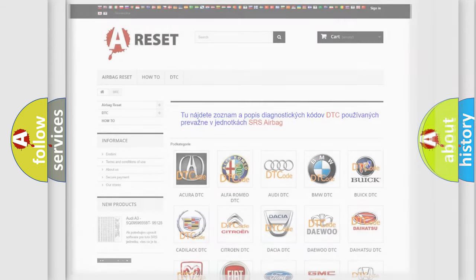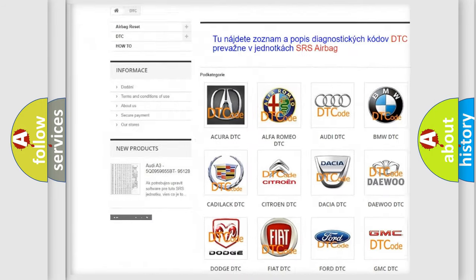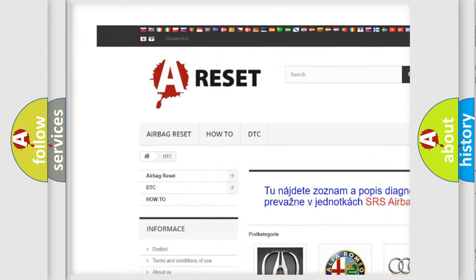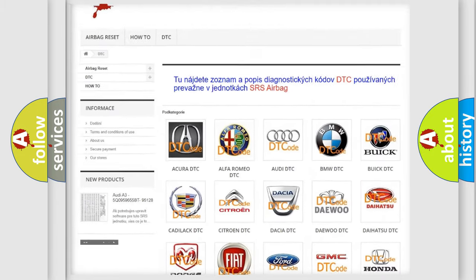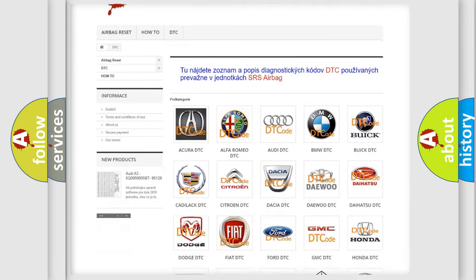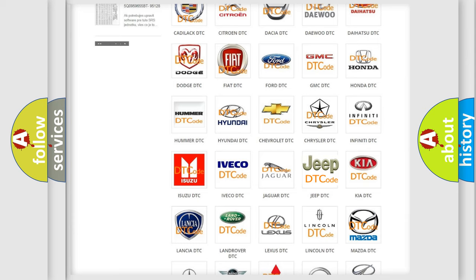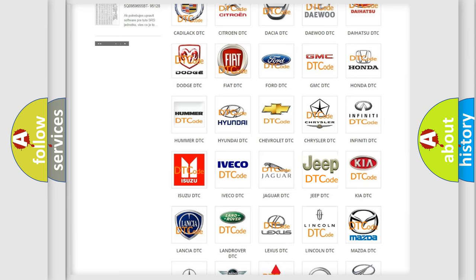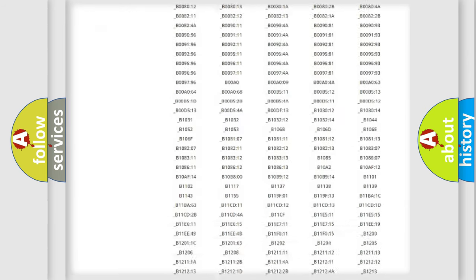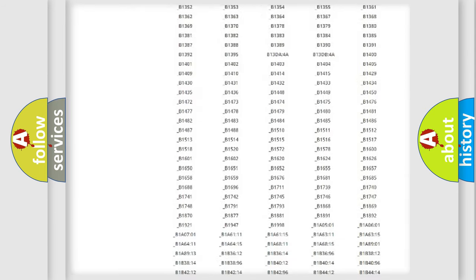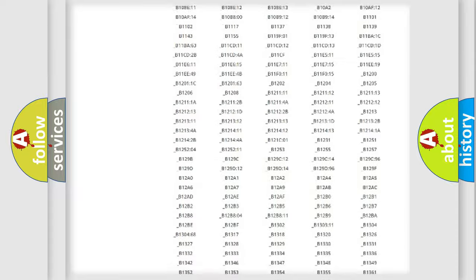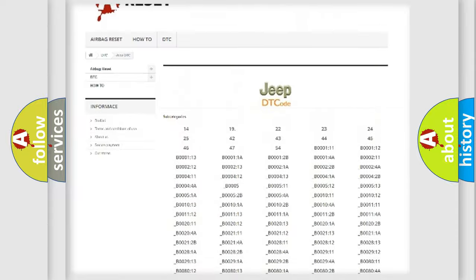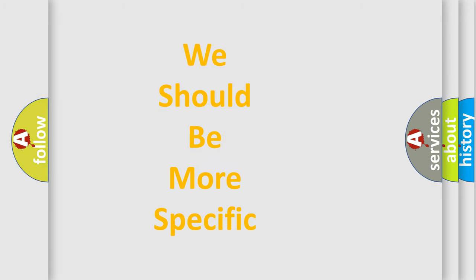Our website airbagreset.sk produces useful videos for you. You do not have to go through the OBD2 protocol anymore to know how to troubleshoot any car breakdown. You will find all the diagnostic codes that can be diagnosed in Jeep vehicles, and many other useful things. The following demonstration will help you look into the world of software for car control units.